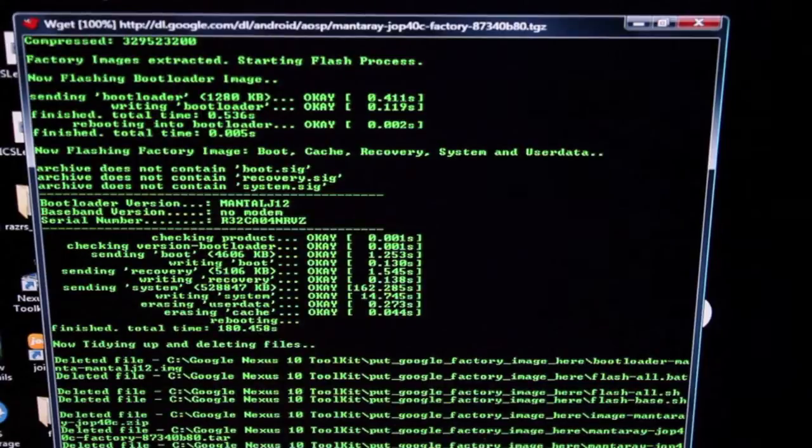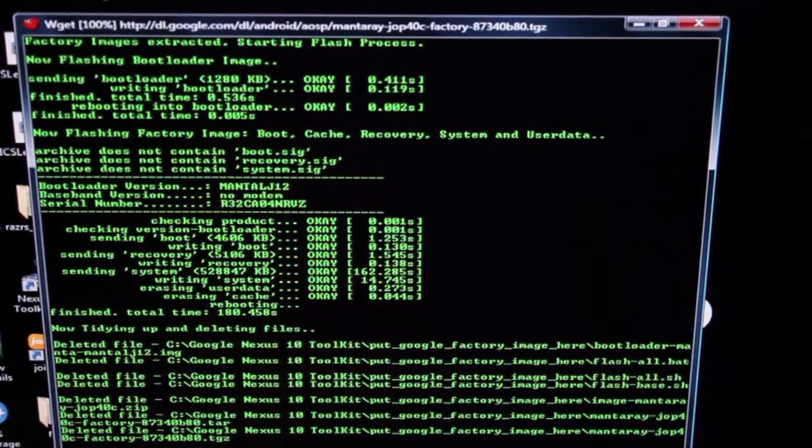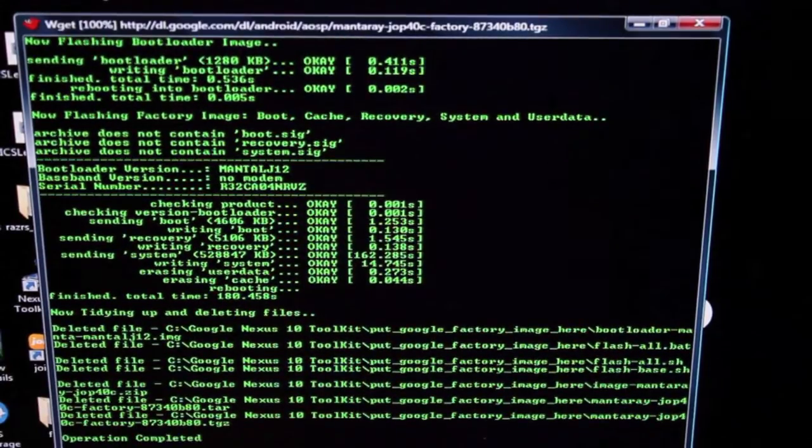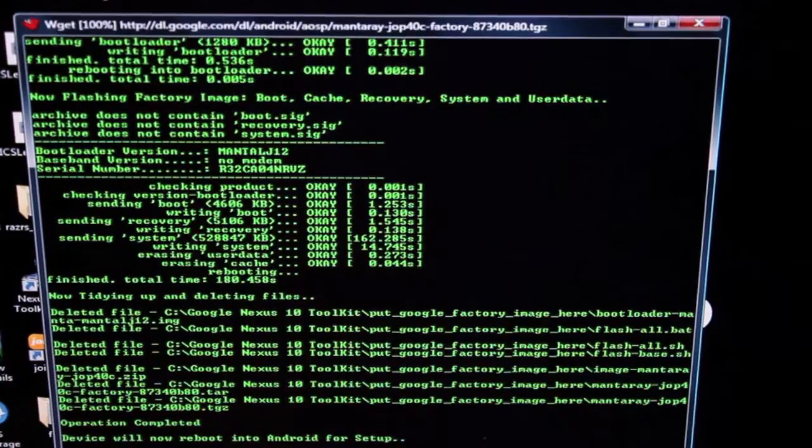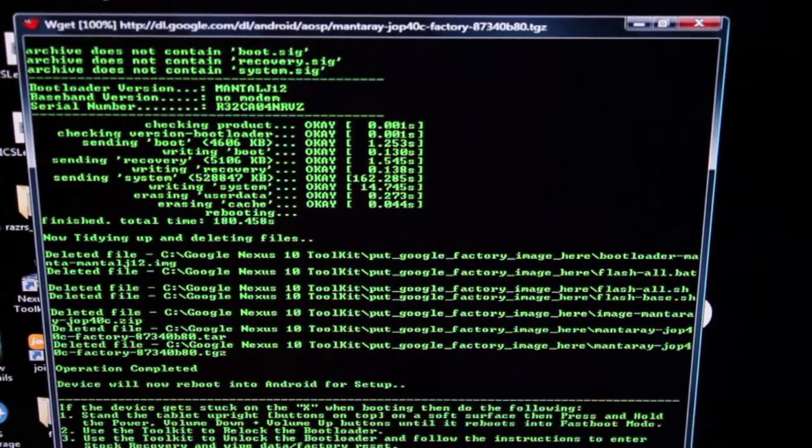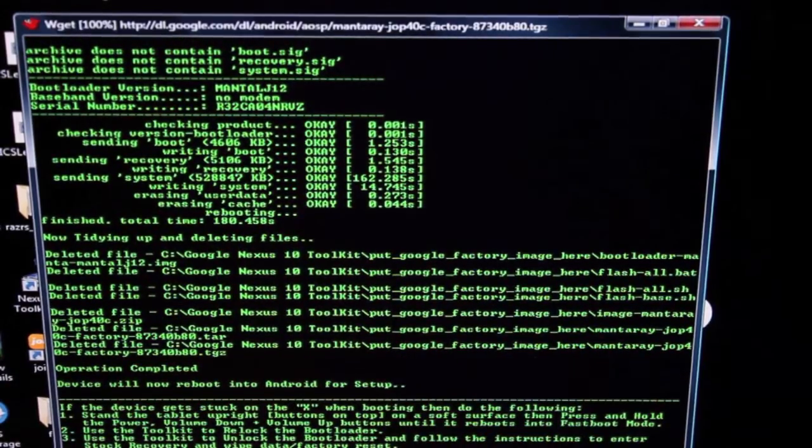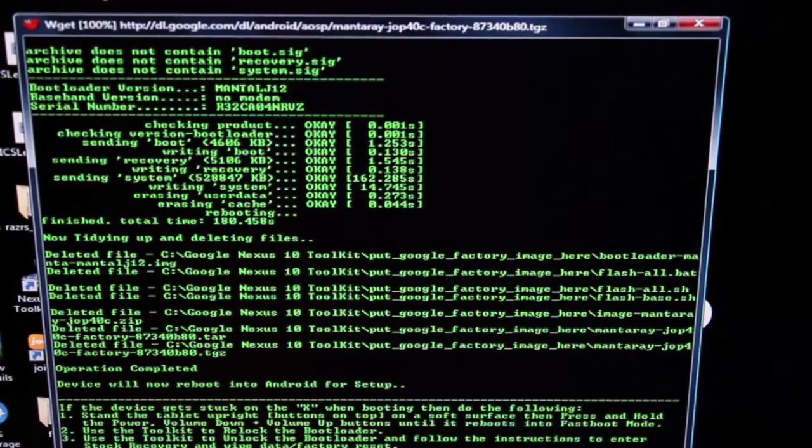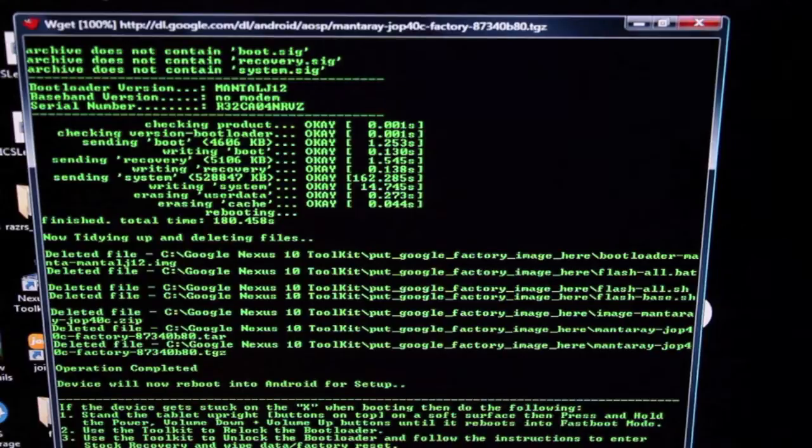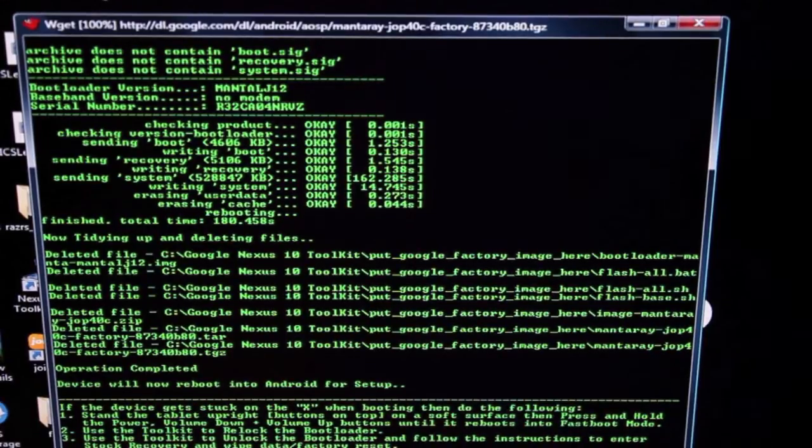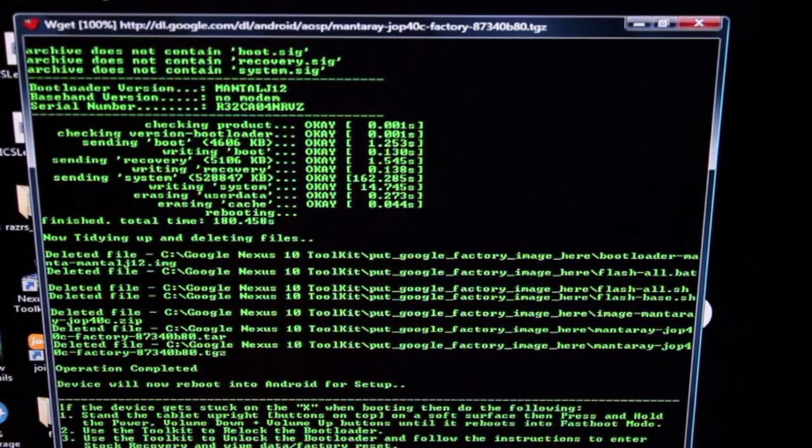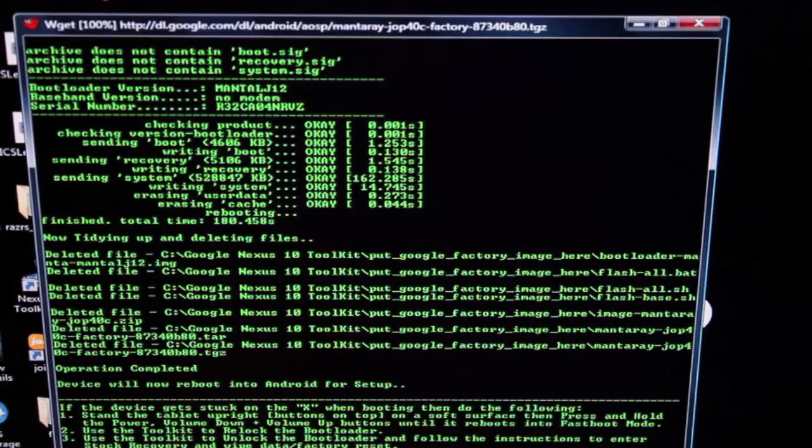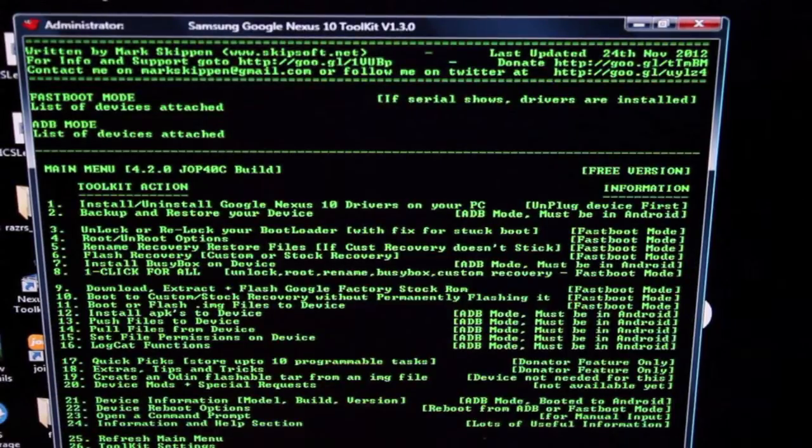Okay, so when it finishes flashing the system, it's going to say operation complete. And it's now rebooting into the Android OS for setup. This may take a while because it did just wipe the entire system. We go ahead and let it boot into the operating system. And then if you want to relock the device, you'll need to boot back into fast boot. And then I'll show you guys which option to select. We'll go to the main menu, pressing enter.